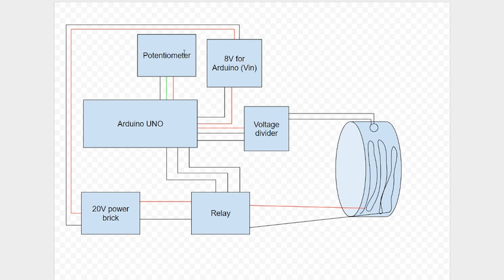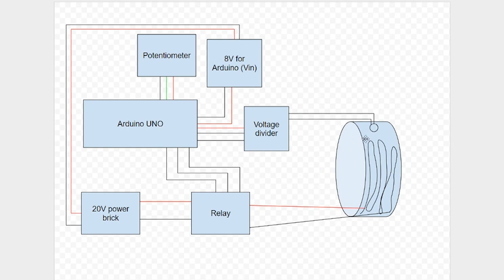The potentiometer is connected via ground, 5 volts and to an analog pin. Over here we have the tire heater. This line represents the resistance wire. And this little dot represents the thermistor.